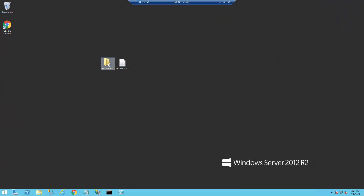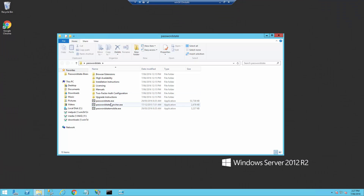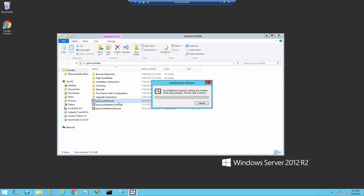The first thing we need to do is run the passwordstate.exe file, which will launch the installation process. If you don't have the source files yet, please visit the download section of the clickstudios.com.au website.